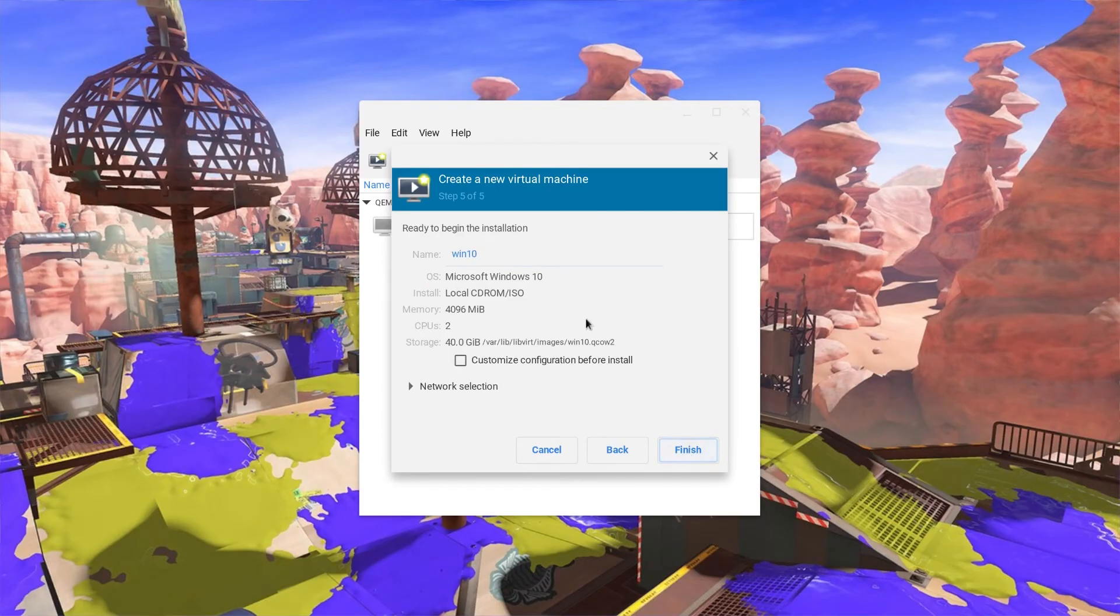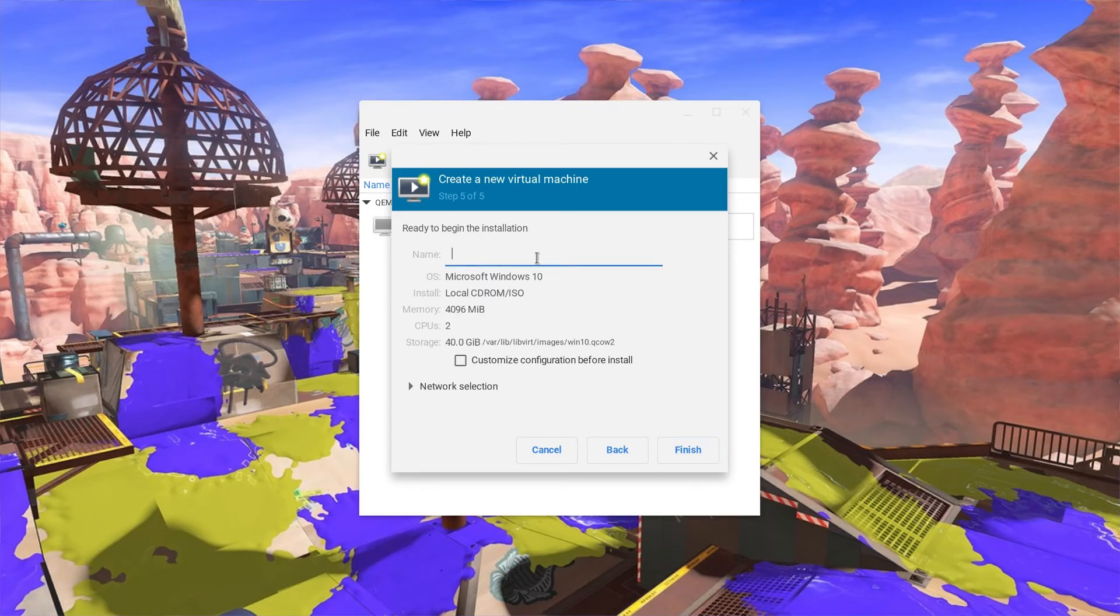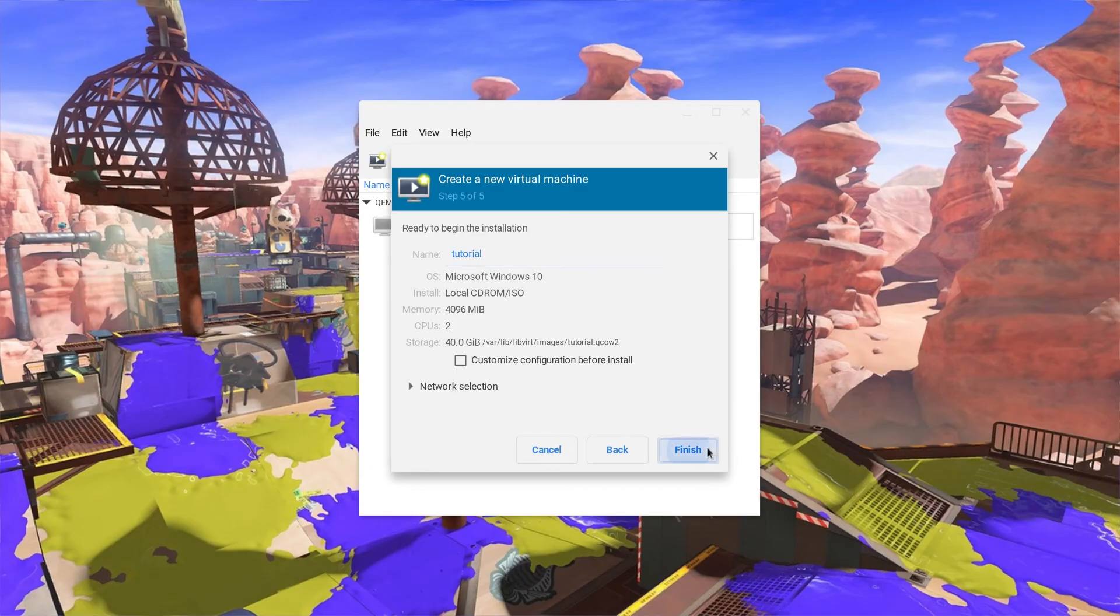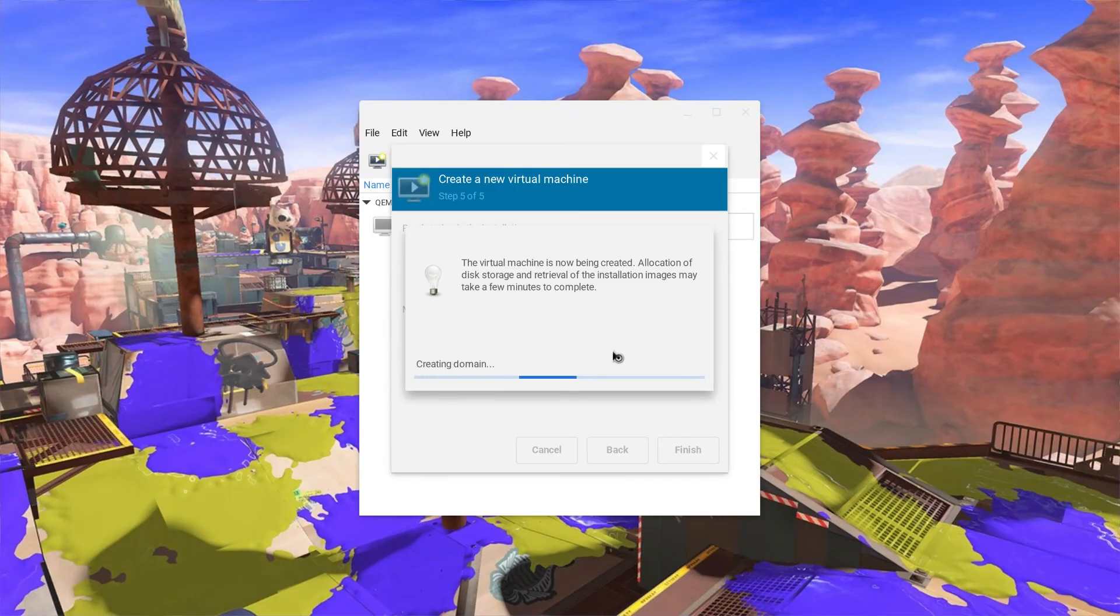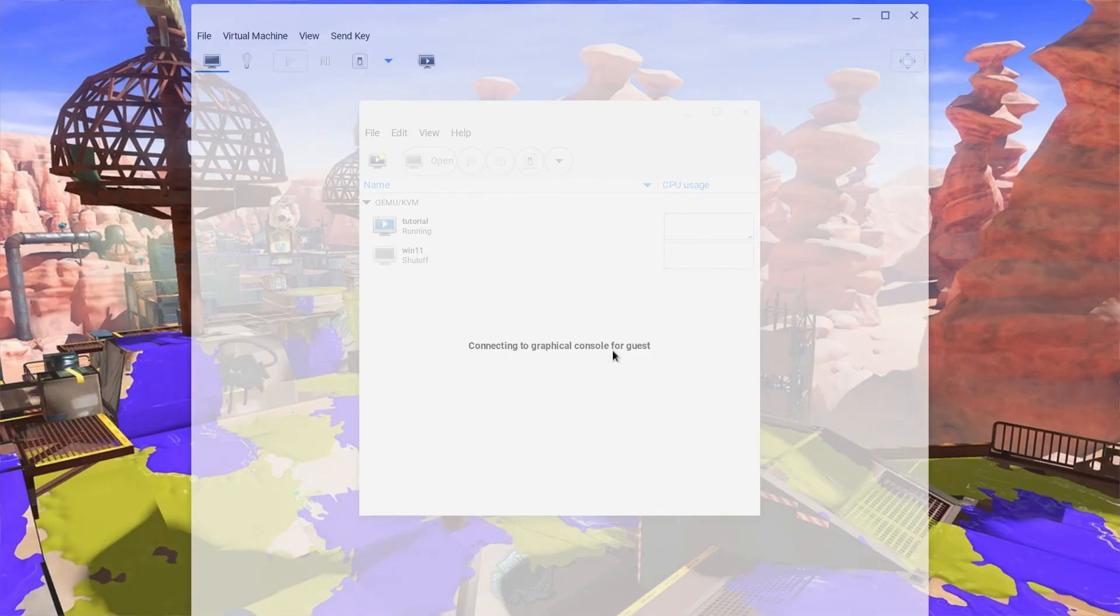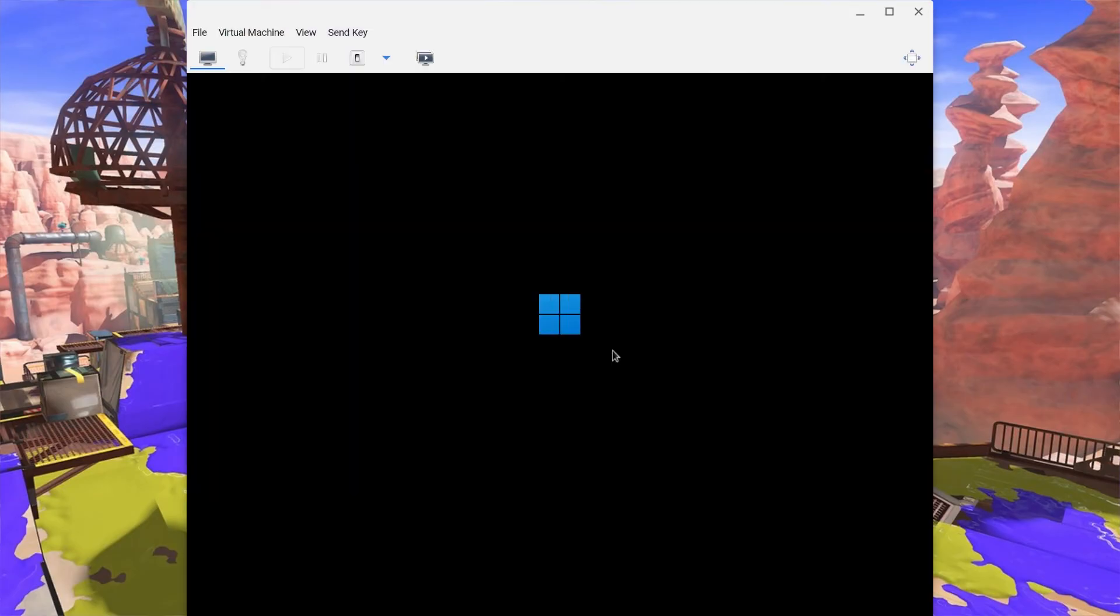And now, you can name the computer whatever you want. In this case, I will be naming it Tutorial. And you may finish. And now, you will have to start the virtual network and wait for it to create the virtual machine. And now, you have Windows 11 running on your computer.